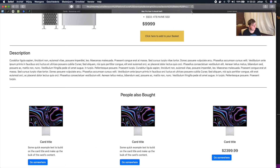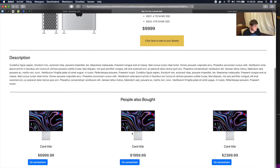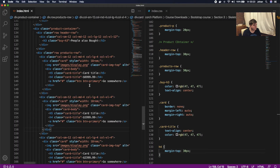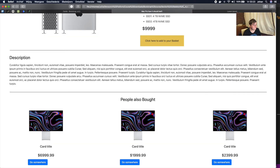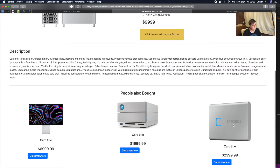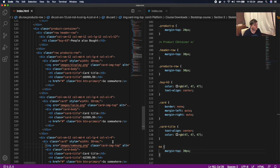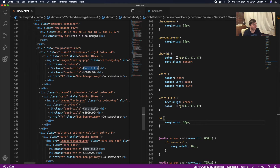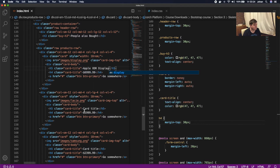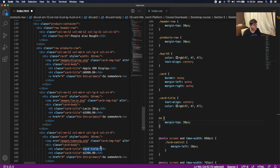We're also changing the images. The second card gets 'lacy' and the third gets 'samsung'. We also update the h5 product names: the first is 'Apple XDR Display', the second is 'Lacy', and the third is 'External SSD'. The images are coming out really big, so we need to fix the sizing.